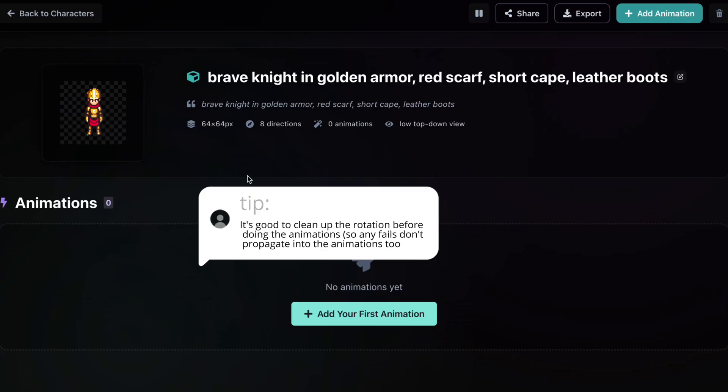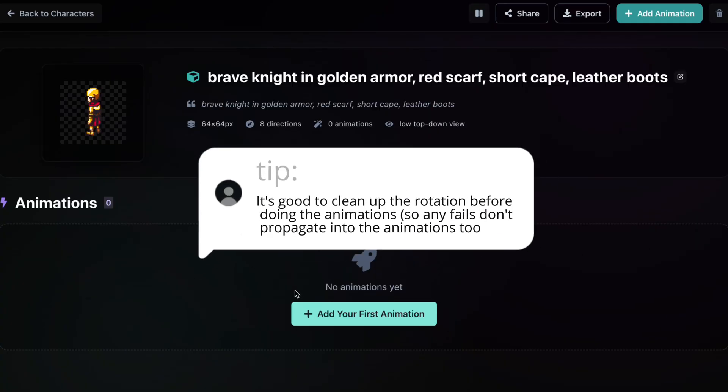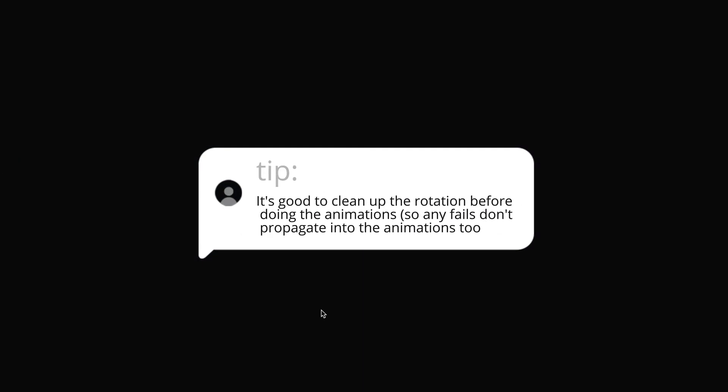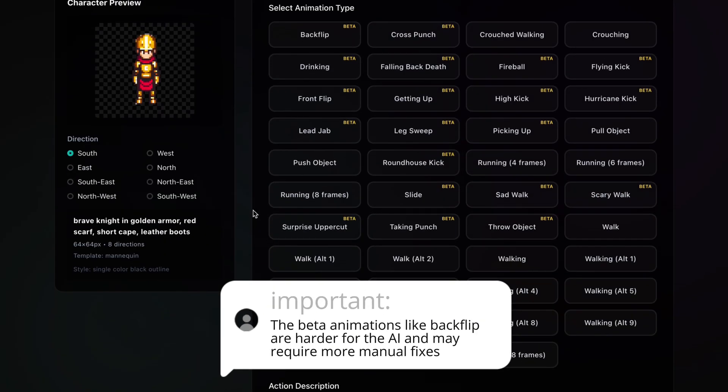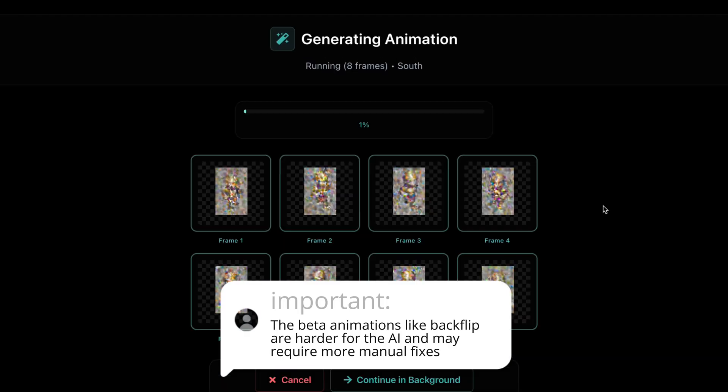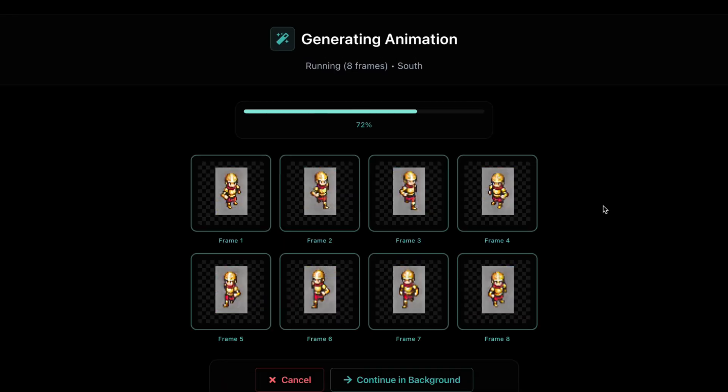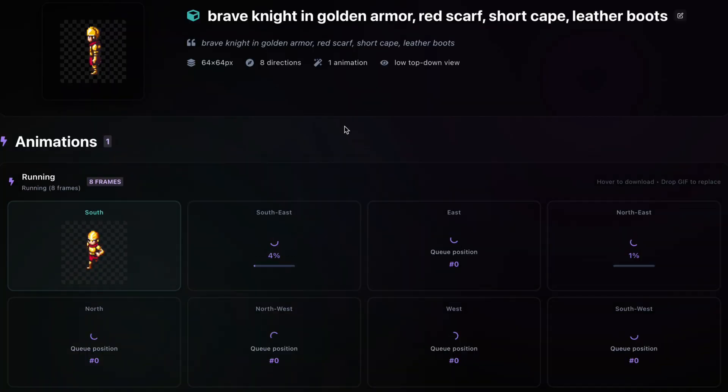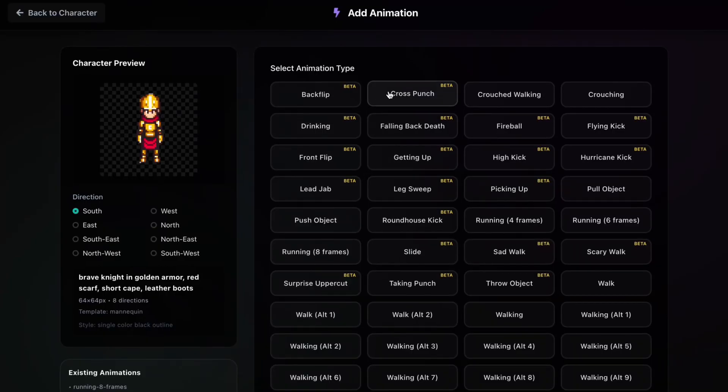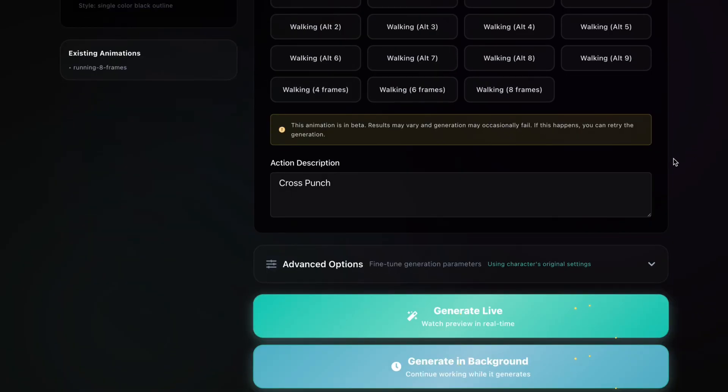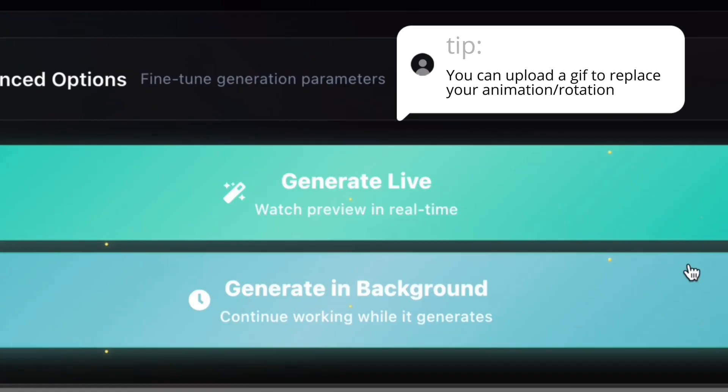Animations happen after you've made your character. With the knight selected, let's try a few. First, running 8 frames. Super smooth in diagonals. We could also do a cross punch. And I'm going to click generate in the background. And that way I can keep on doing other animations.